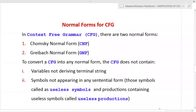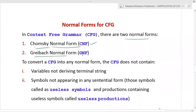In context-free grammars there are two normal forms: the first is Chomsky Normal Form, abbreviated as CNF, and the second is Greibach Normal Form, abbreviated as GNF. To convert a context-free grammar into any normal form, the grammar must not contain certain things.